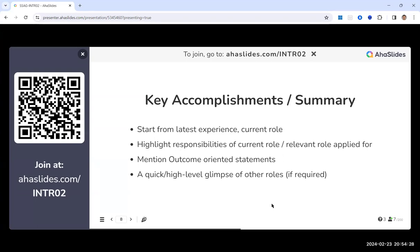ATS systems can cross-check certification IDs to verify authenticity — whether the certificate is expired or if numbers were fabricated. The recommendation is to write certifications as text: 'Certified Scrum Master from Scrum Alliance' rather than embedding a badge image. But this raises the question: if everyone puts 'Certified Scrum Master' in text, what differentiates your resume from the other 99? The answer comes back to outcome-oriented statements.